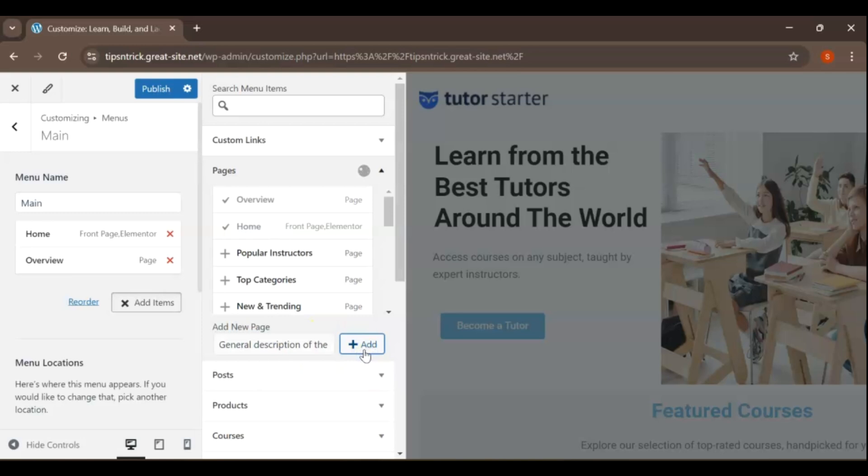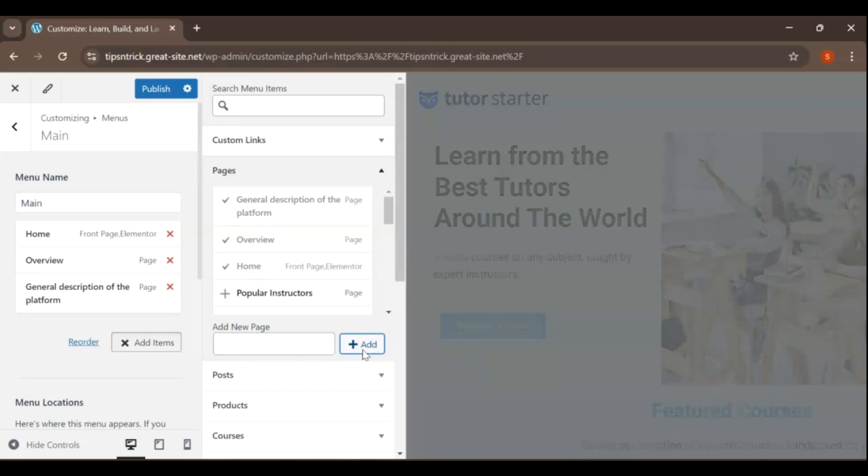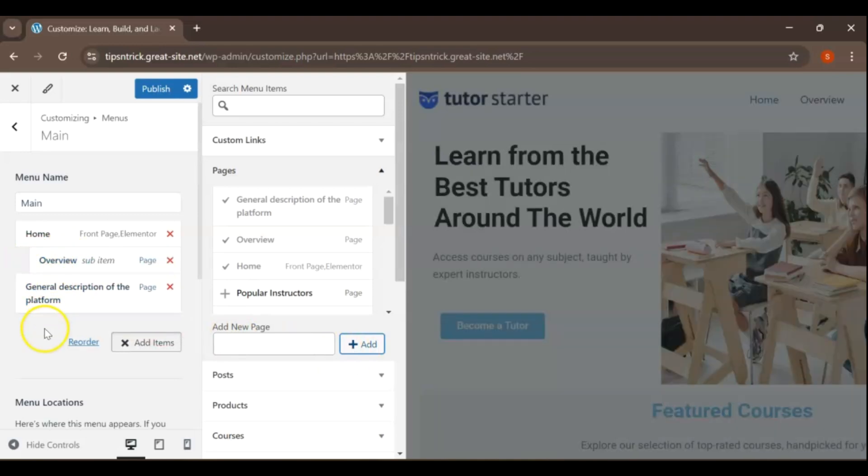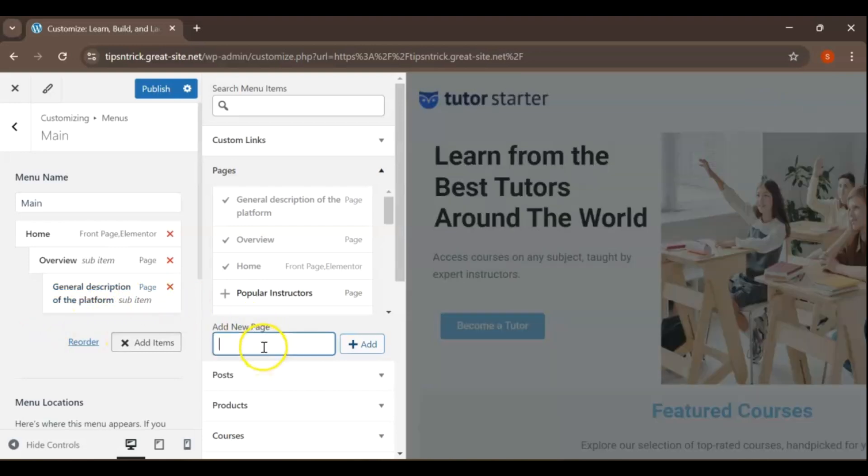You can repeat this process to add as many pages as necessary to meet your website's needs. To create a dropdown menu or submenu, simply drag the page item slightly under the Main Menu item. This will establish a hierarchy and make navigation more user-friendly. Repeat this process for all pages you want to include in the dropdown.